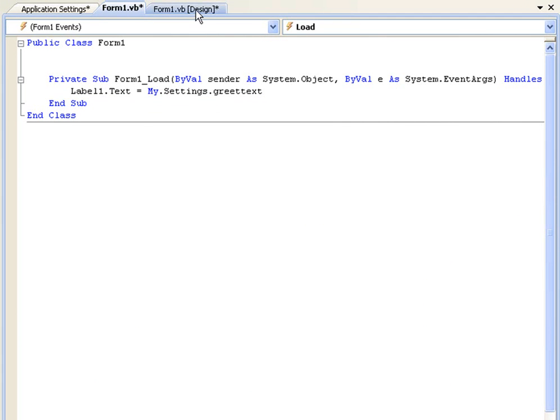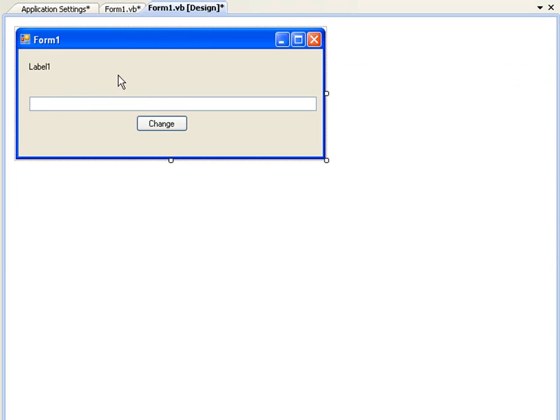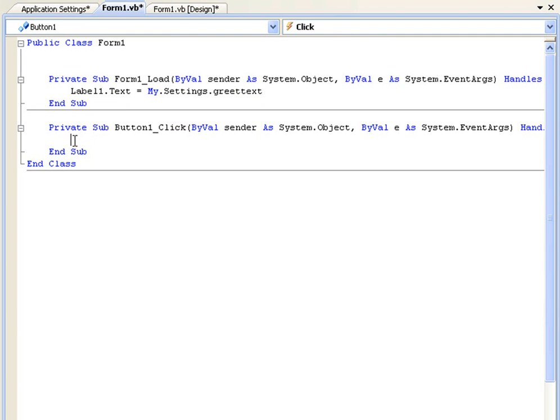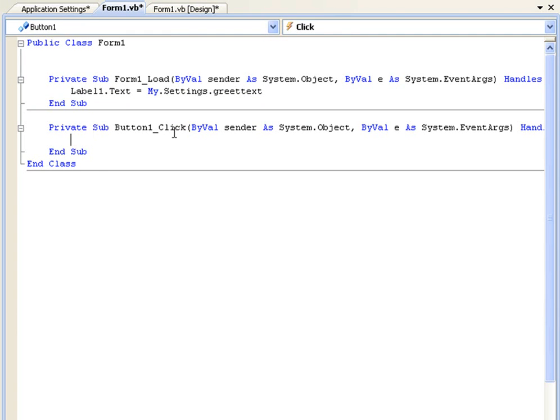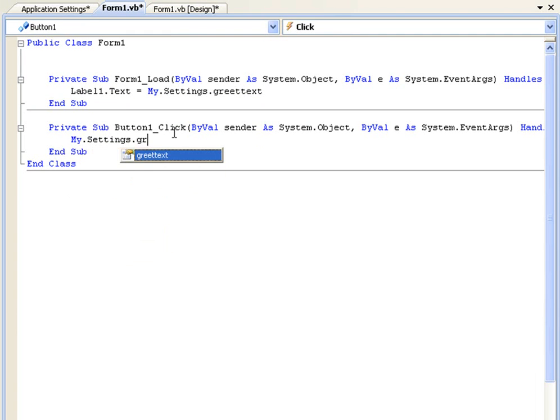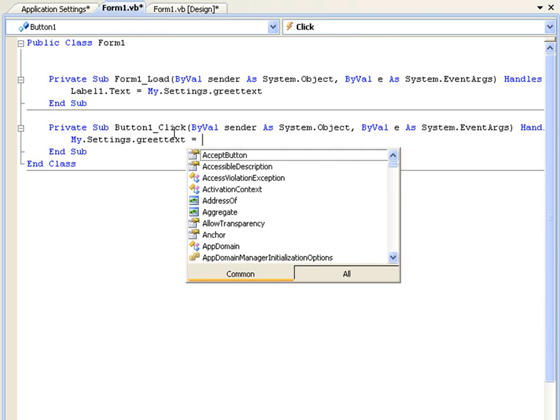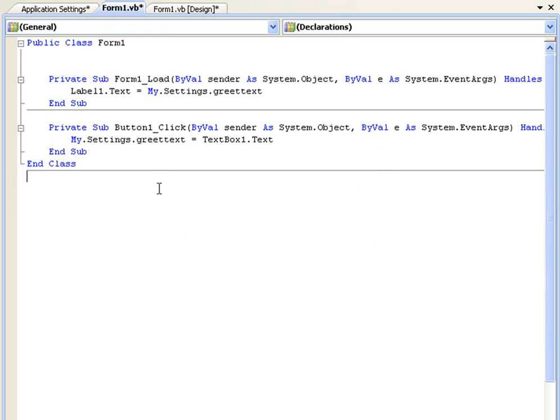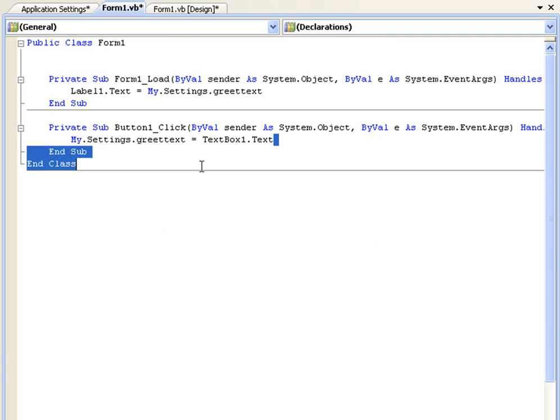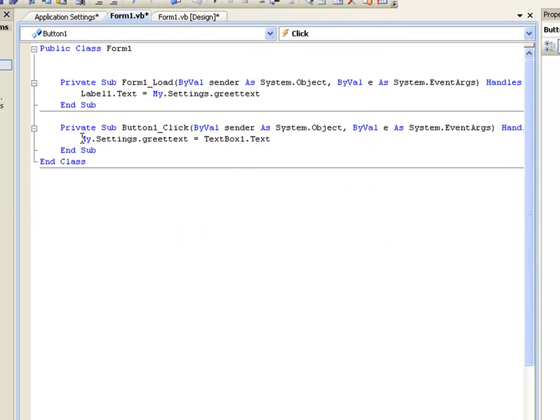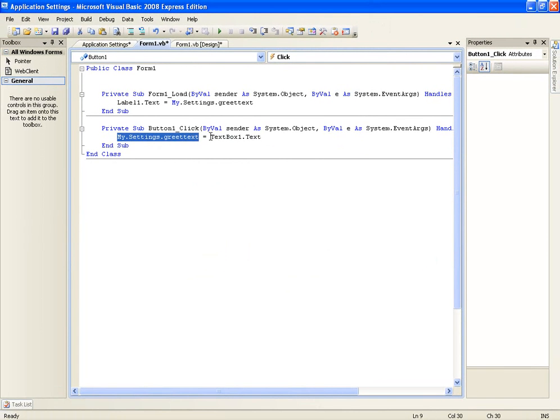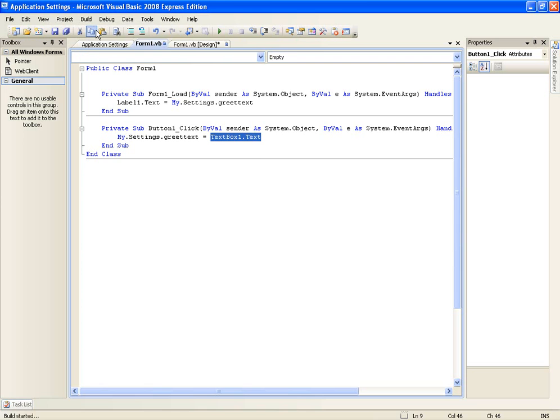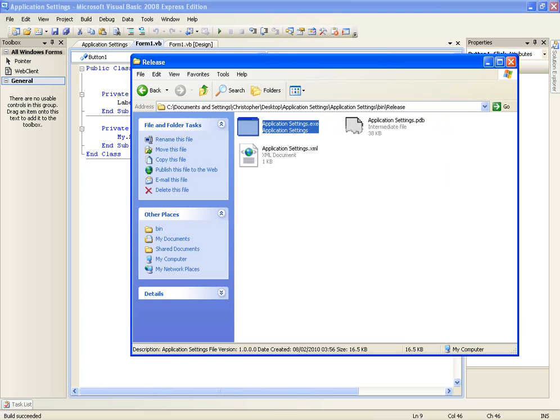So on form1.load that is what it's going to be. And then if we want to change this, simply double click the button. And we'll say my.settings.greet text equals textbox1.text. It's similar the way we did it before where we just changed the variable to the value of but here we're just going to change the value of my.settings.greet text to textbox1. So go ahead and build this. You must build it by the way, you can't debug it. And then go to release.